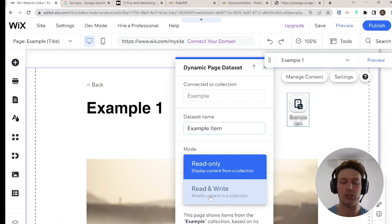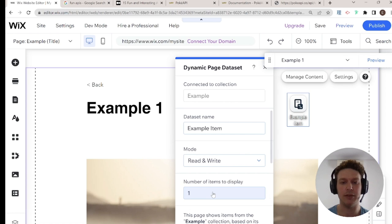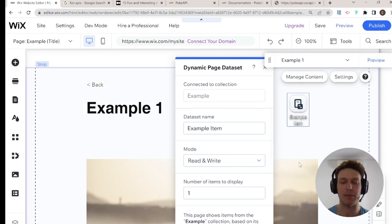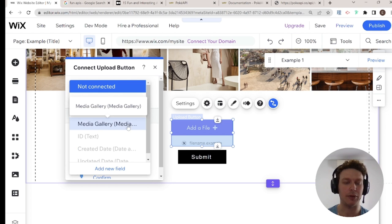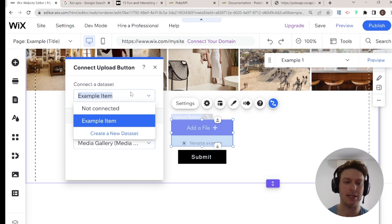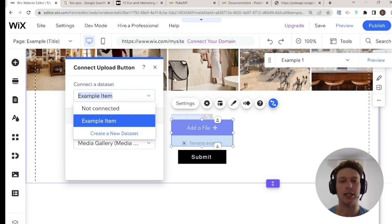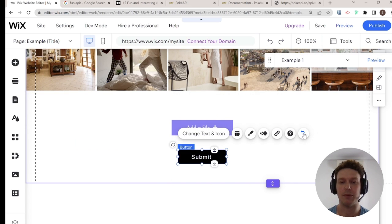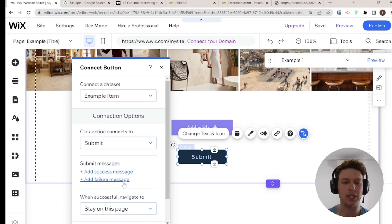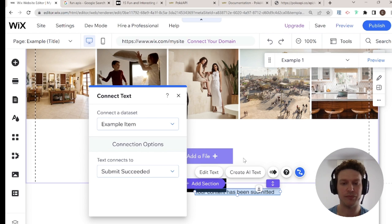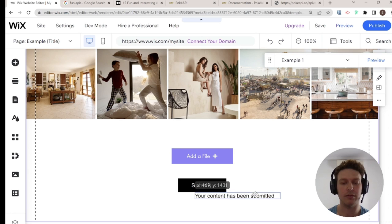I'm going to connect this upload button to our media gallery field — the data set is already selected. I also have the option of adding another data set, which is how you'd do it on a non-dynamic page. Last but not least, I'm going to connect the submit button — the click action will be Submit — and I'll add a success message so we know when the data has been submitted successfully.